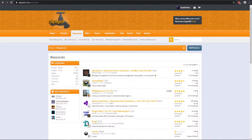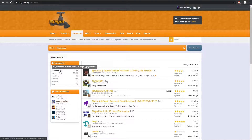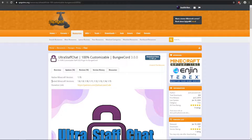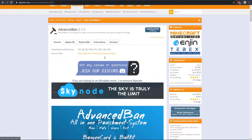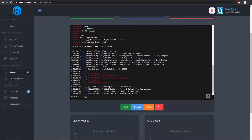In order to find BungeeCord plugins, you want to come to SpigotMC, go under the Resources tab, and there are three categories: typically Universal, BungeeProxy, and BungeeSpigot. Those typically have BungeeCord plugins. The ones I'm going to be using for today's video are Ultra Staff Chat and Advanced Ban, as well as LuckPerms BungeeCord, of course.